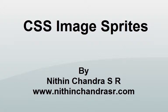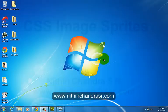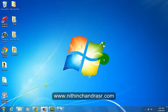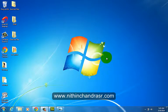Hi guys, this is Nitin Chandra. In this video I'll show you how to create CSS image sprites. An image sprite is a collection of images put into a single image. A web page with many images can take a long time to load and generates multiple server requests. Using image sprites will reduce the number of server requests and save the bandwidth.